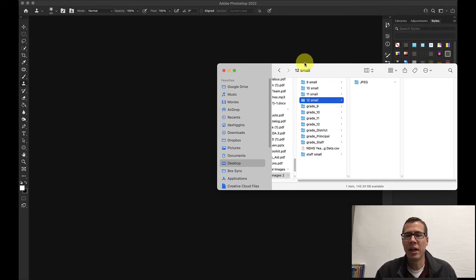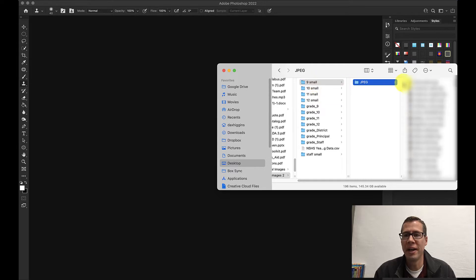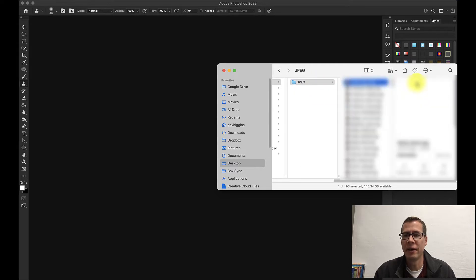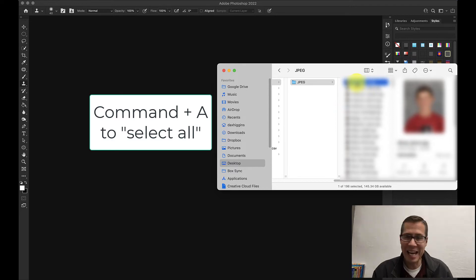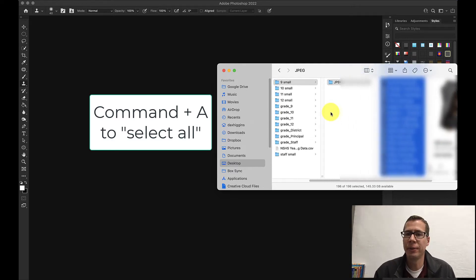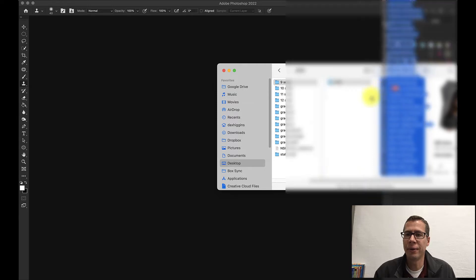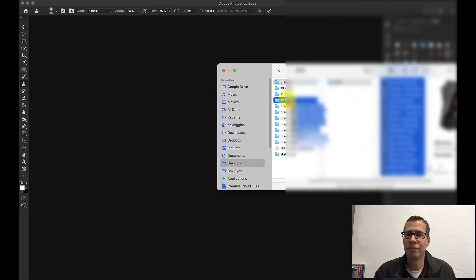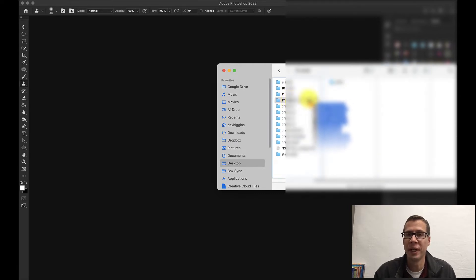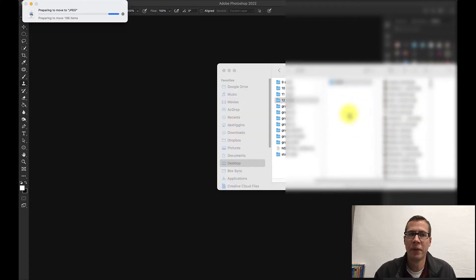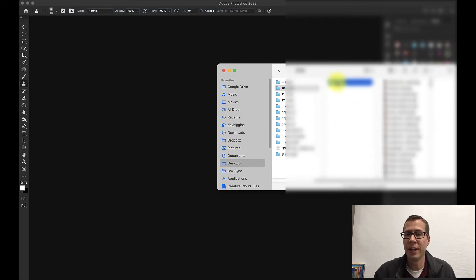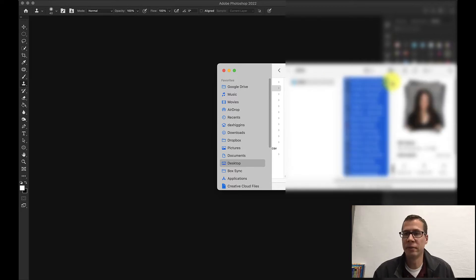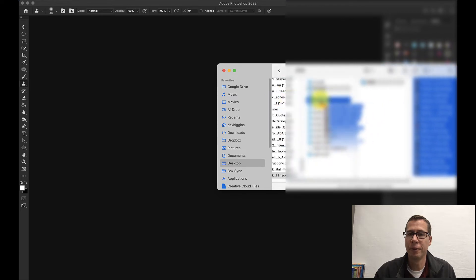Now that I have these pictures smaller I'm going to combine them all together. So I'm going to take all the images from 9th grade. I'm going to hit command A to select all and I'm going to drag all those photos into a different student folder and it really doesn't matter. I'm just going to combine them all together. I'm going to put them in 12th grade. Okay and it'll take a minute to load all those. I'm going to do the same thing with all the other grades. So 10th grade, select all, drag them into my 12th grade folder.